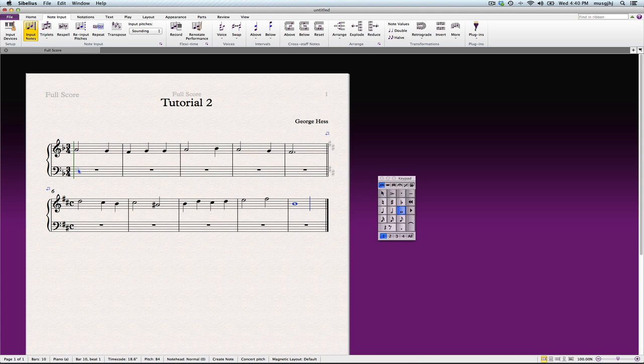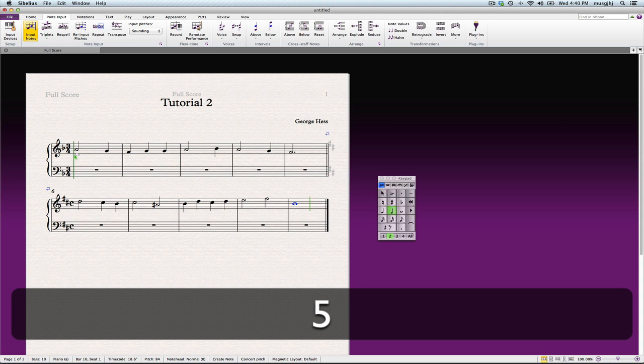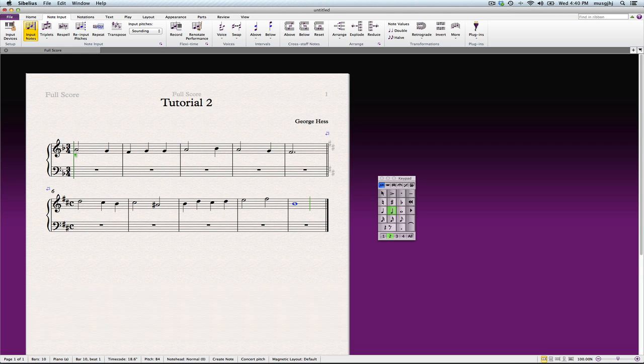Our second voice on this treble staff needs to be entered in voice two so that the stems will go in opposite directions. So we'll go ahead and do that now.